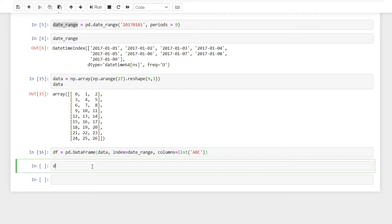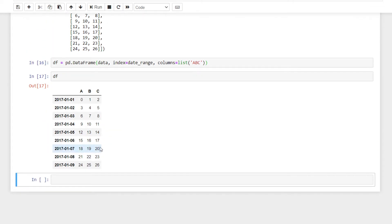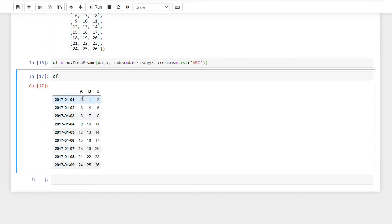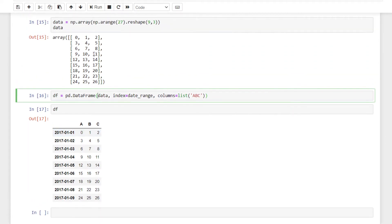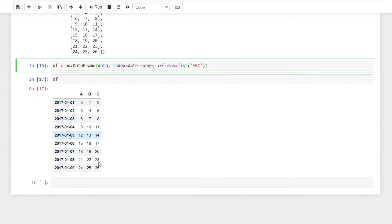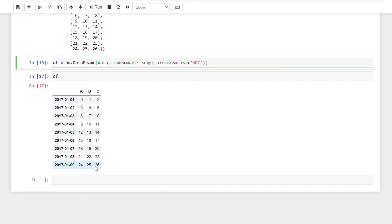We will create a pandas array with a date range index and columns A, B, C — 3 columns. The array data will be values 0, 1, 2, 3, 26 to create a table.